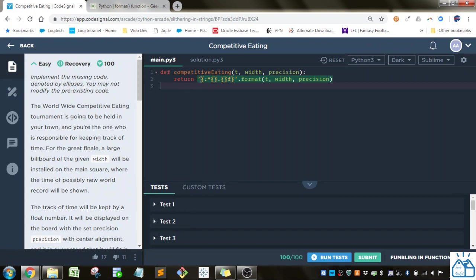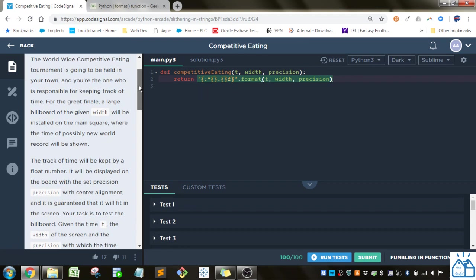So we have to complete the missing code here. It was kind of long so I just left it in there. We'll go over what it means. So the Worldwide Competitive Eating Tournament is going to be held in your town and you're the one who's responsible for keeping track of time. For the great finale, a large billboard of the given width will be installed on the main square. For the time of possibly New World record will be shown.